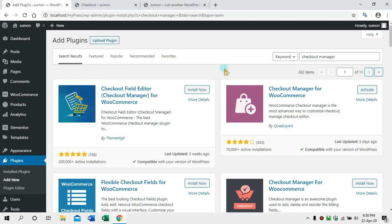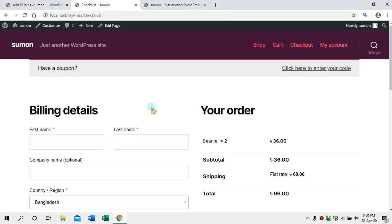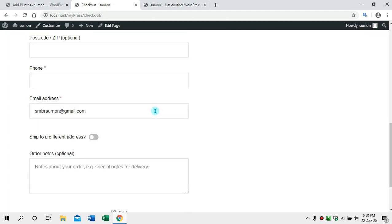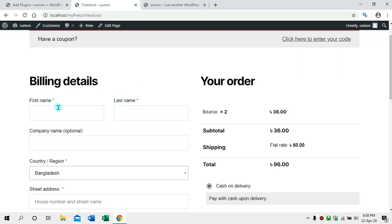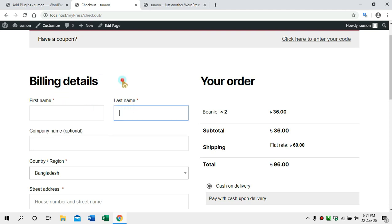Hello, this is the checkout page. When we complete the payment method, the checkout page is open. In this case, we can see the default checkout page. The first name and last name fields are visible at the bottom.